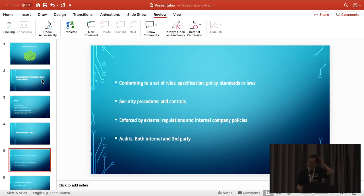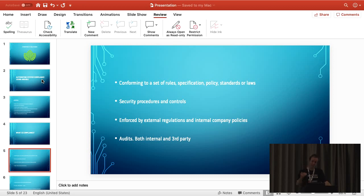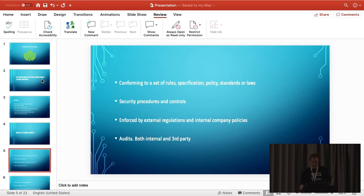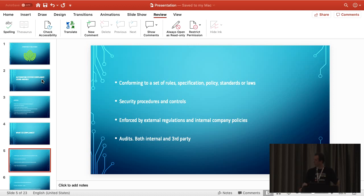Basically, compliance is just adhering to a set of rules. There are standards that have been in place for a long time – industry standards that basically say you need to adhere to these policies. And then if you play in these realms, you need to meet those regulations. For IT that generally presents itself at a host level.